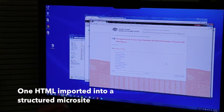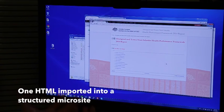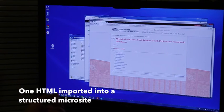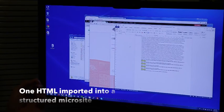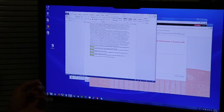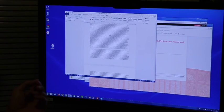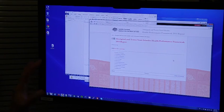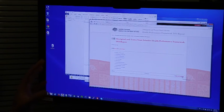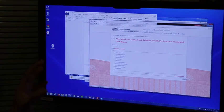So this is the publication we turned from this Microsoft Word document into a navigable HTML microsite.